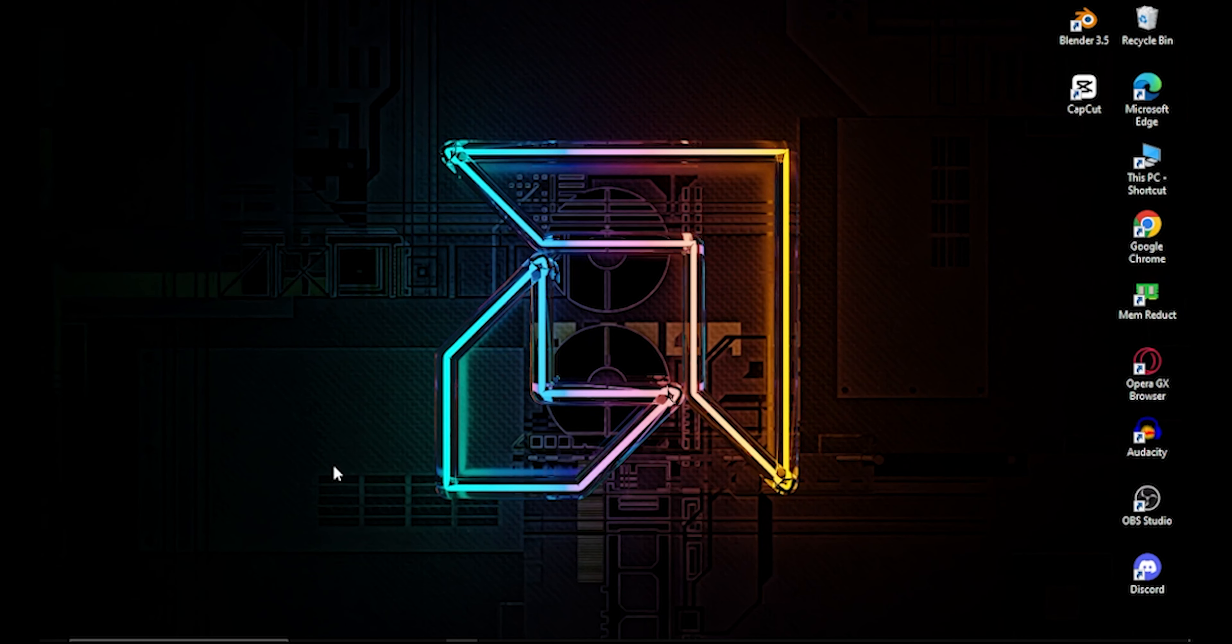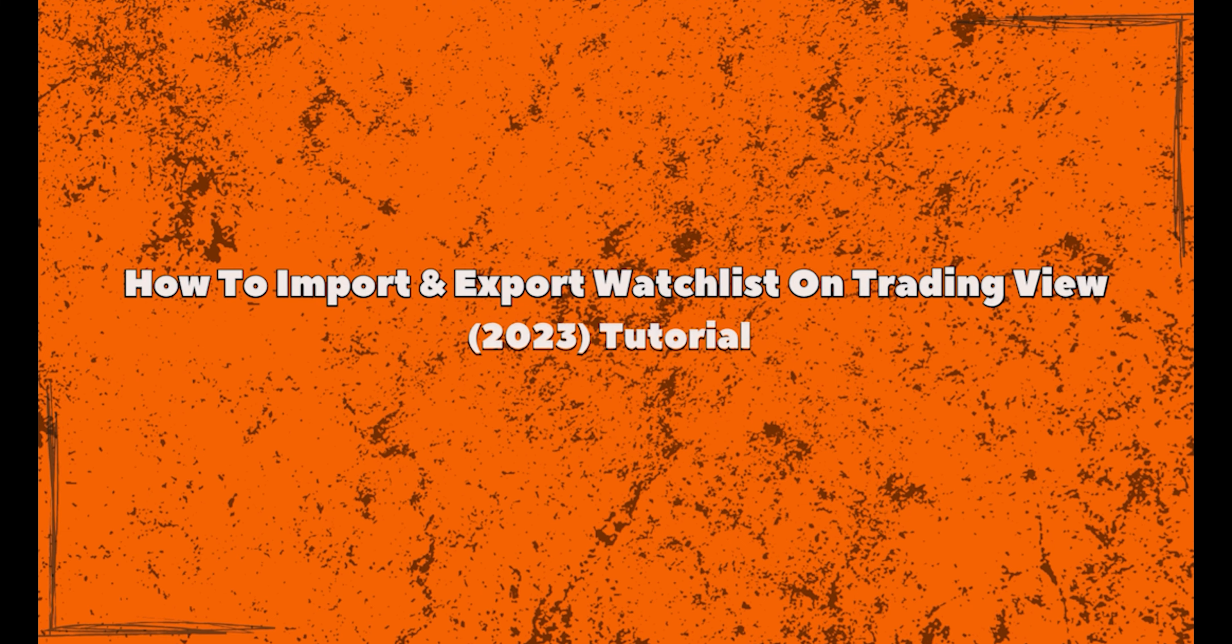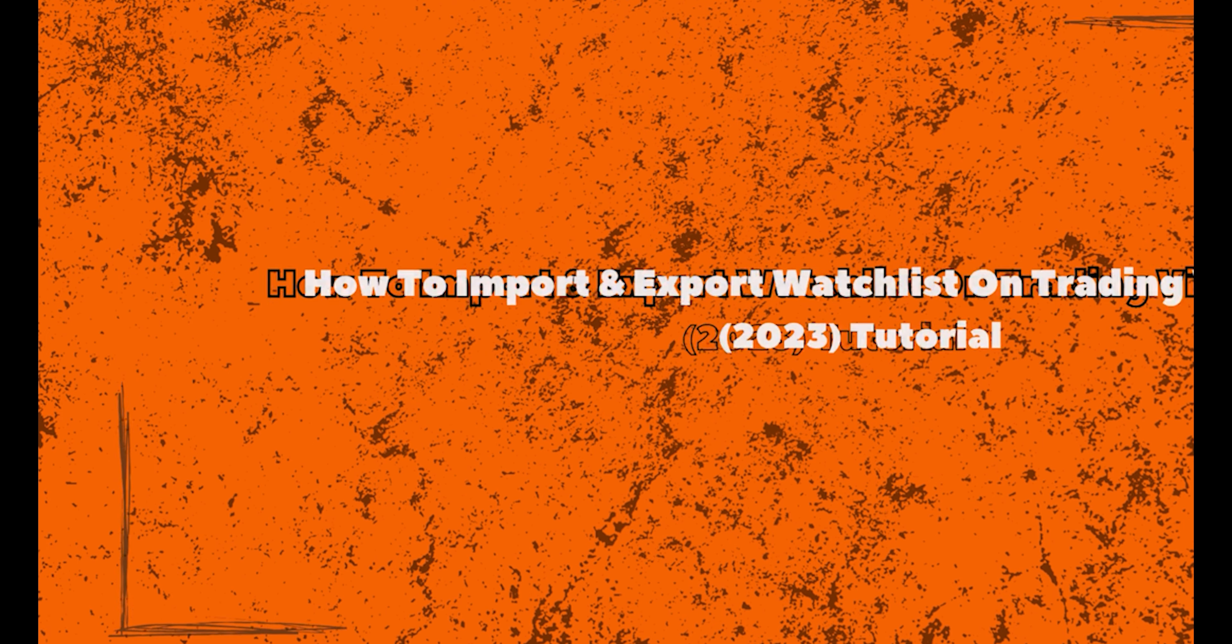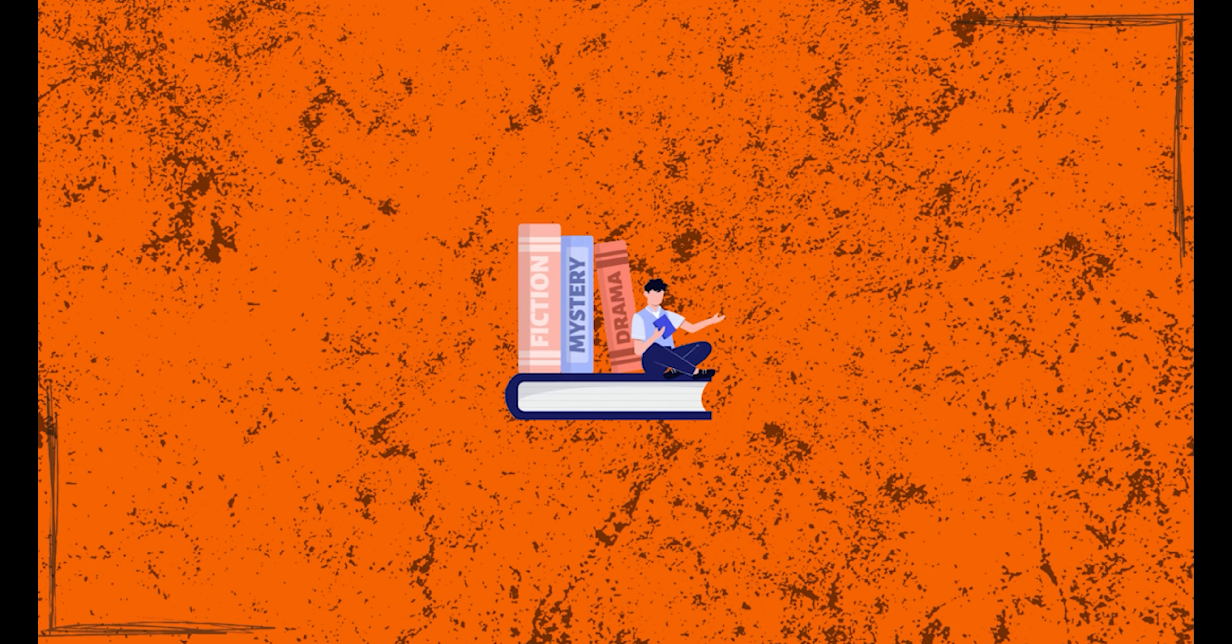Welcome to our channel. This tutorial will show you how to import and export your watchlist on TradingView. Whether you're a beginner or an experienced trader, we've got you covered, so let's get started.